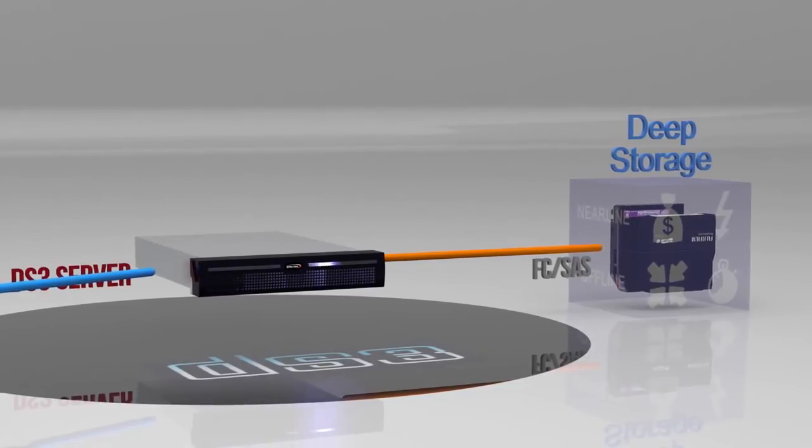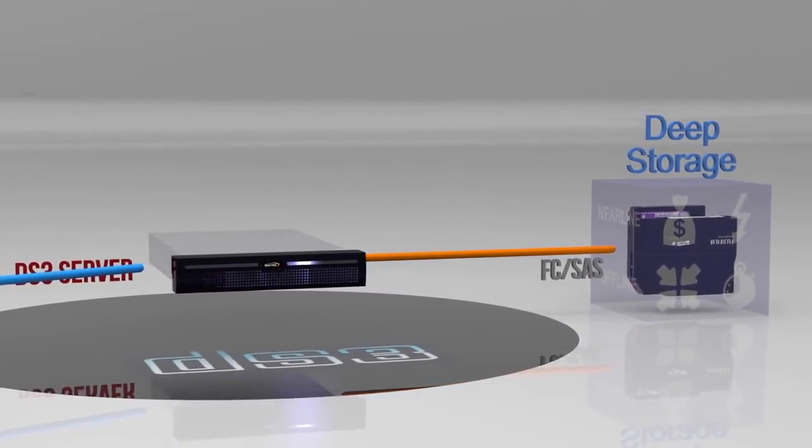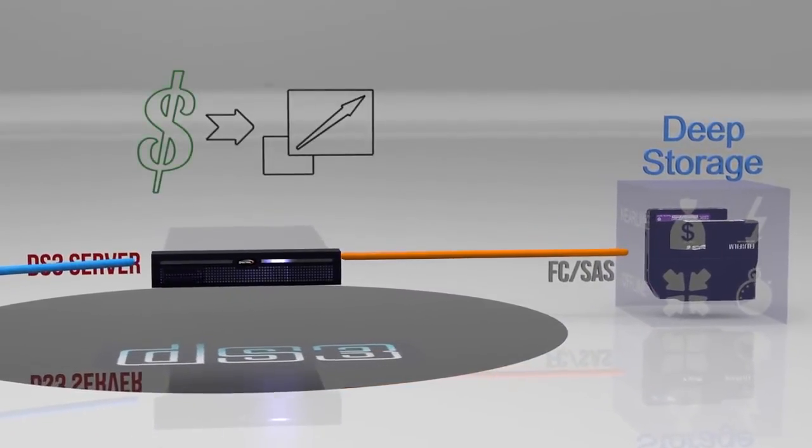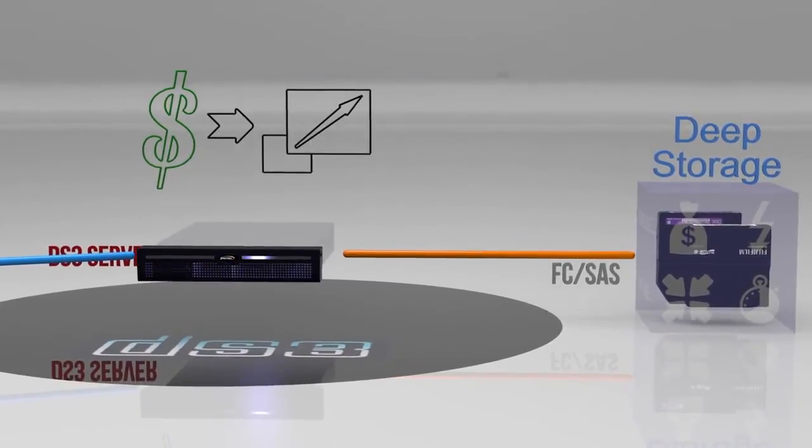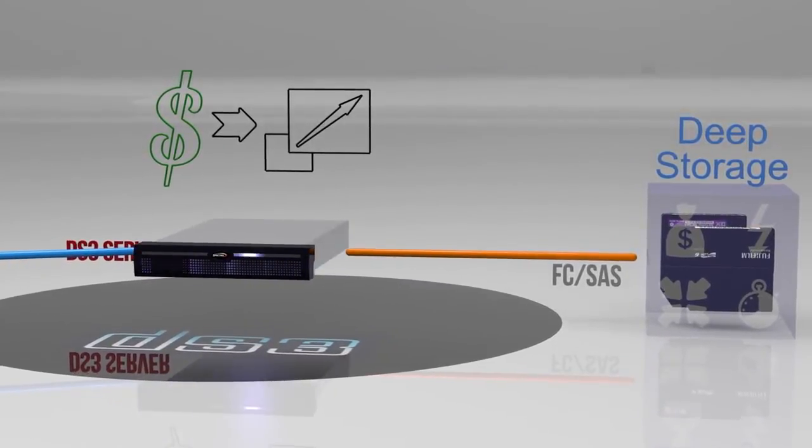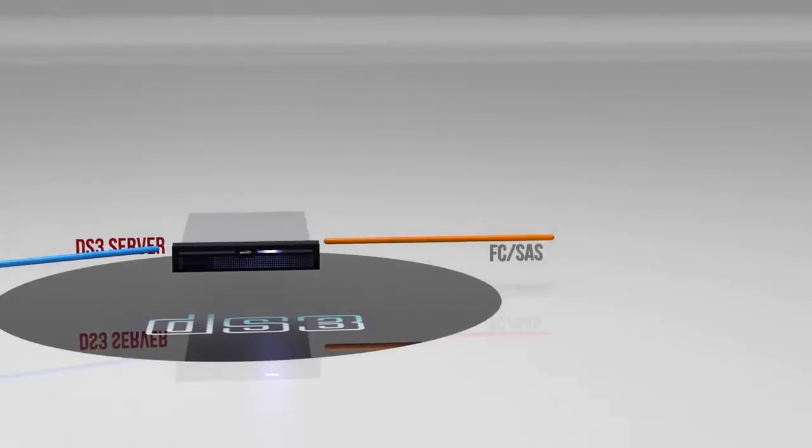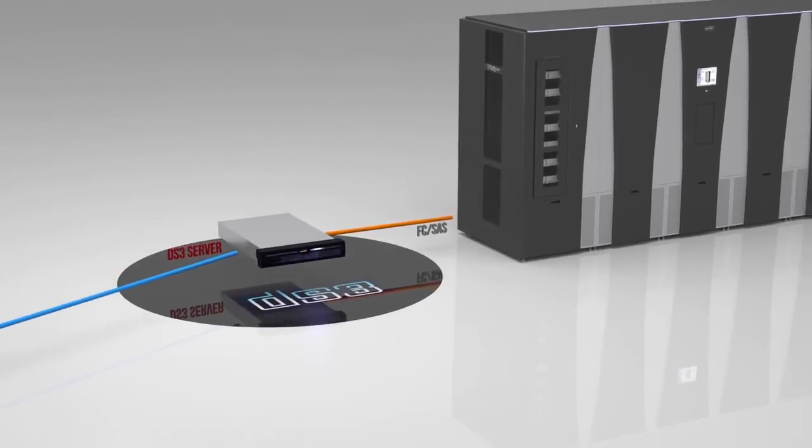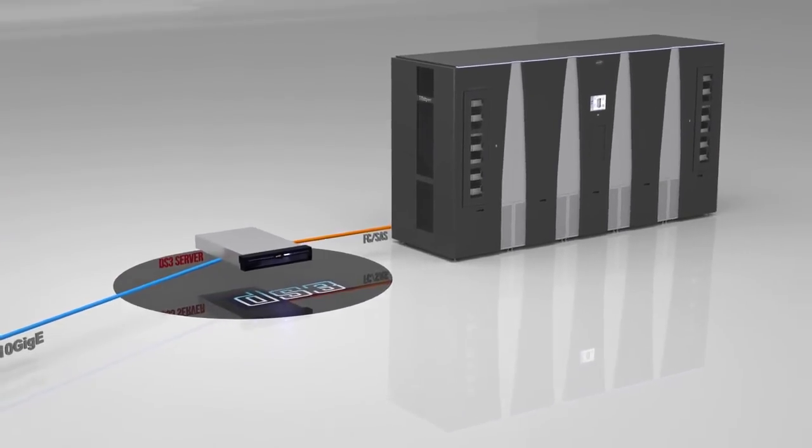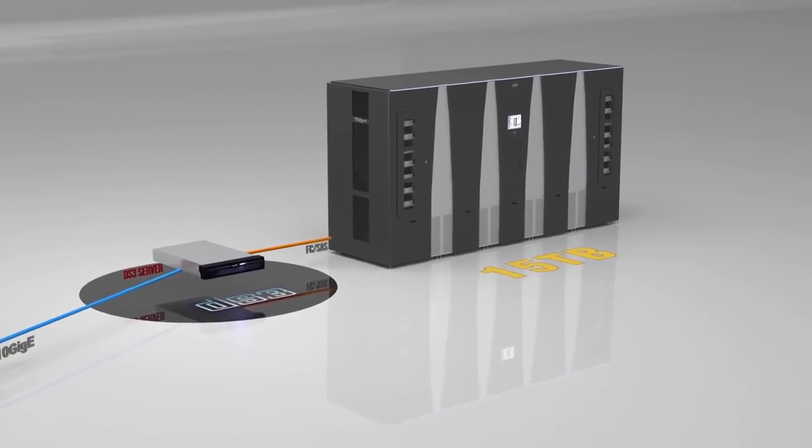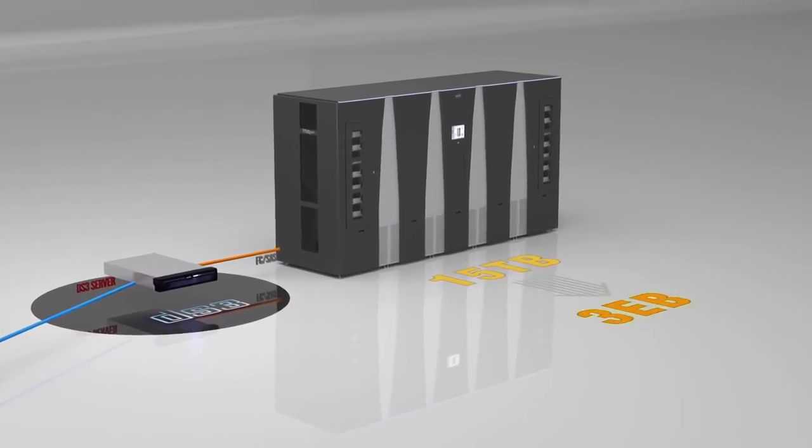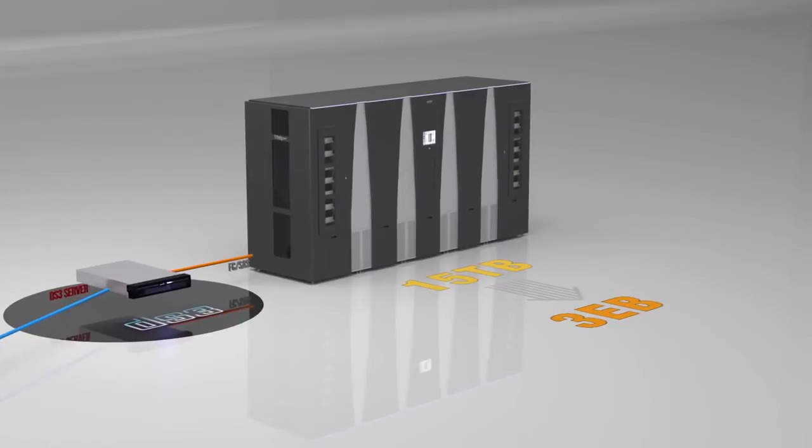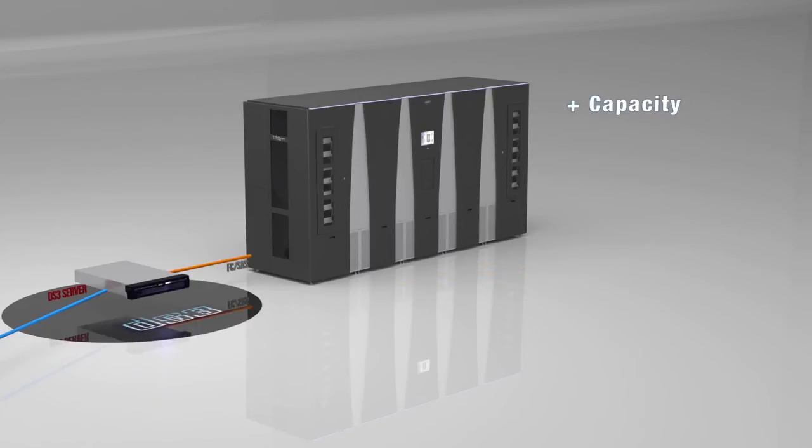BlackPearl's seamless connection to deep storage tape resolves CapEx concerns by offering pay-as-you-grow capacity expansion models so users don't need to over-provision. By connecting BlackPearl to a Spectra T-Series library, users have the ability to incrementally scale their object-based deep storage to multiple exabytes in capacity with current tape generations and will see significant capacity increases with future generations of tape technology. Additional capacity, redundancy, and throughput can easily be added.